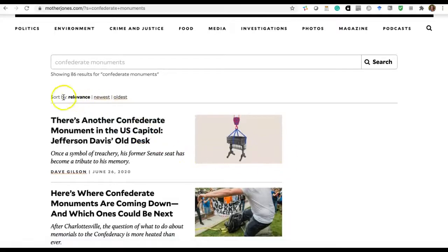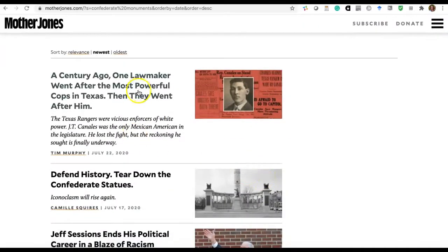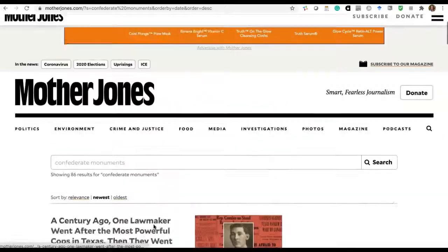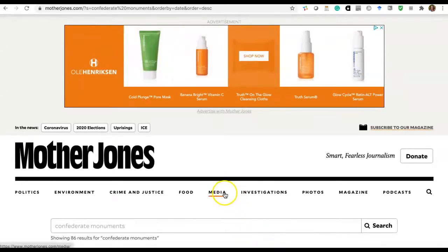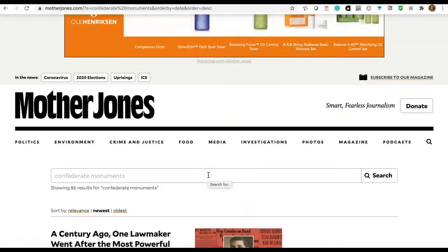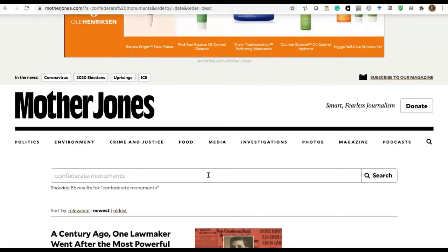A few things to point out: results are currently sorted by relevance. If you're looking for the newest articles, you can switch to newest, or vice versa, oldest. You can click on an article to read it and scroll through to see if anything looks good. When thinking about keywords to put in the search box, go with the mantra of less is more — try to limit it to one phrase when starting off. You can always add more.